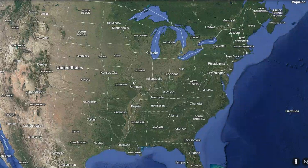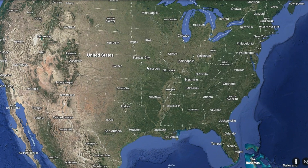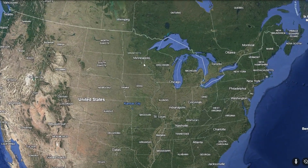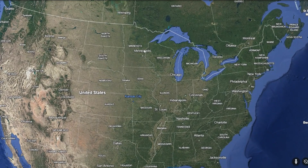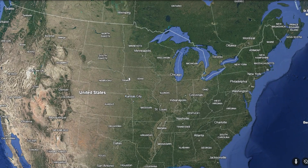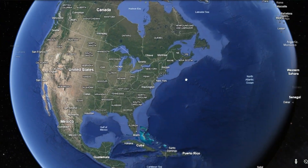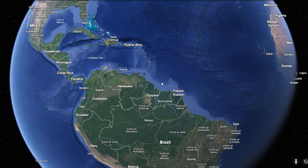Growing up in America, you're really used to straight line borders. It feels like borders between states and provinces and Canada are just big walls kind of arbitrarily separating one place from another. But that's honestly not the norm around the world.